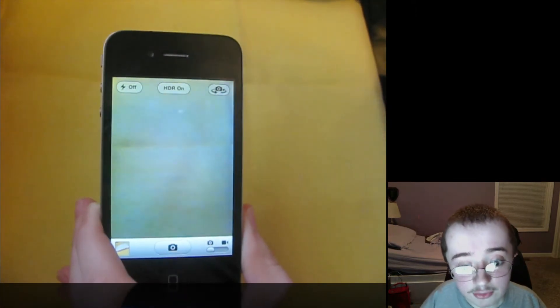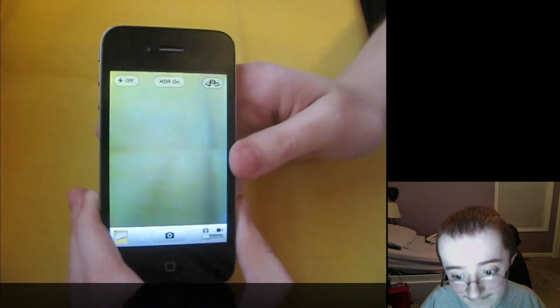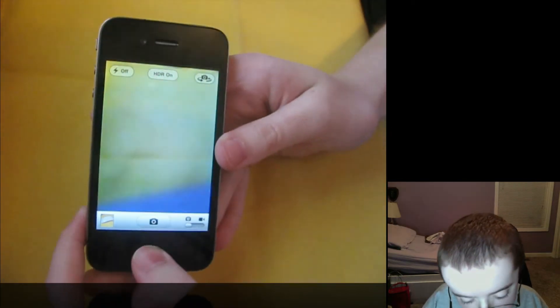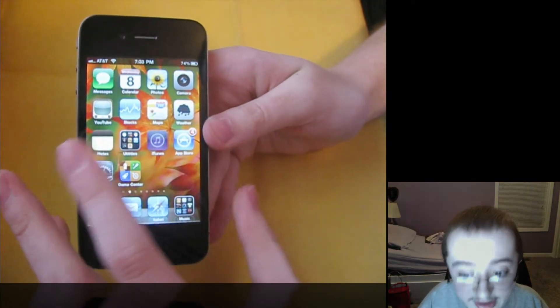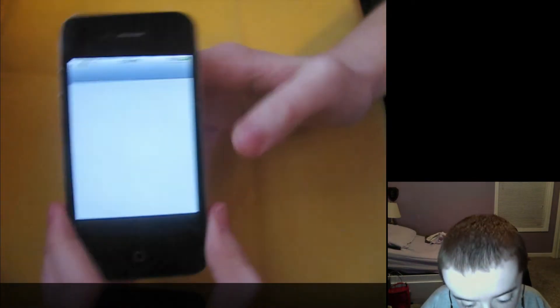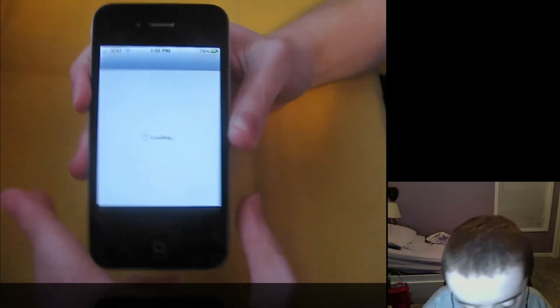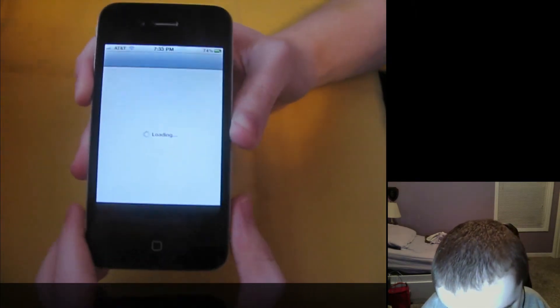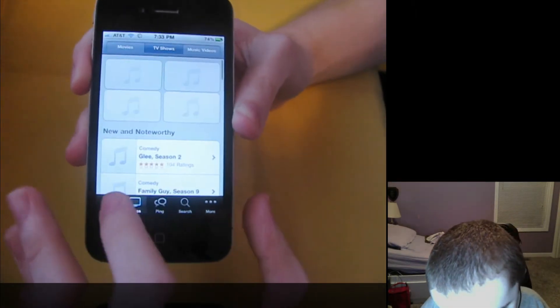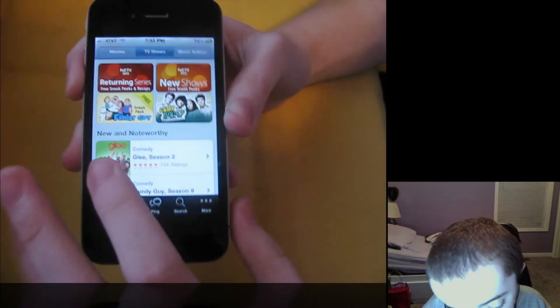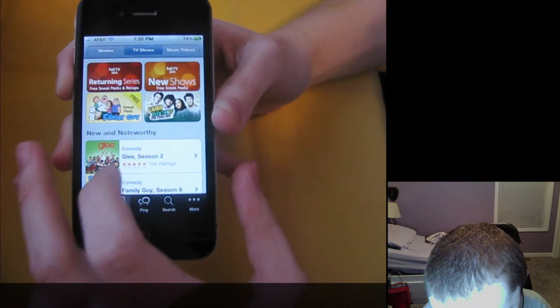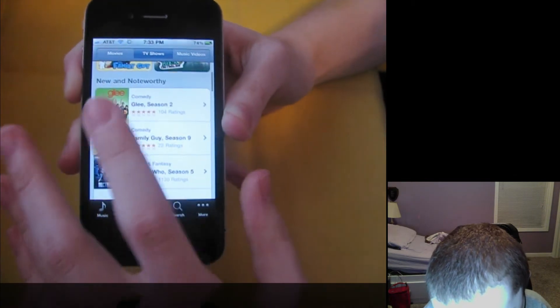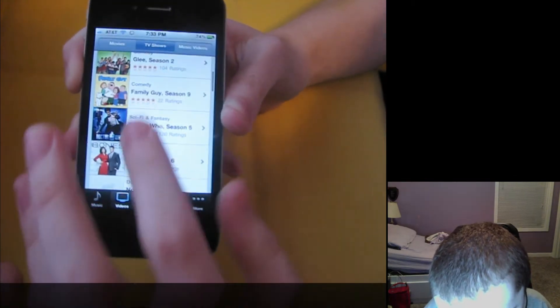Next thing I want to show you is iTunes. And you can now rent TV shows. So I go in here, and here's the video section. What's weird is that I don't have any featured shows that you can rent from. It's kind of weird.